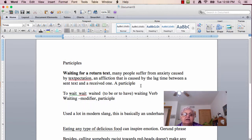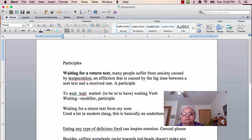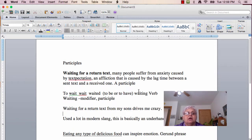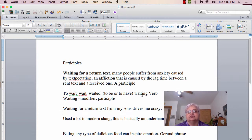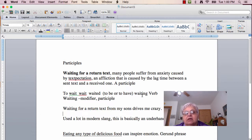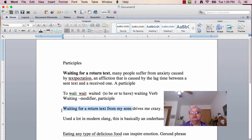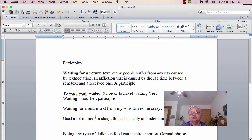So, now let's see. I'm going to write a sentence. 'Waiting for a return text from my sons drives me crazy.' Waiting for a return text from my sons. You've got the verb, the predicate, 'drives me crazy.' What's the subject?